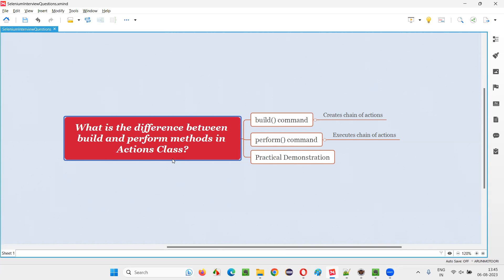Let me answer. In Selenium WebDriver, actions is one of the predefined classes, which contains a lot of commands like build, perform, and many other commands, which can be used for simulating or automating the mouse and keyboard actions. So the question is all about the difference between build and perform methods of the actions class of Selenium WebDriver.